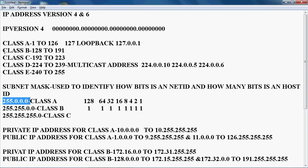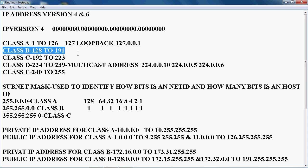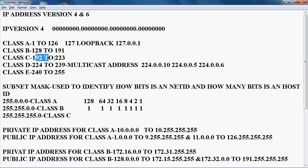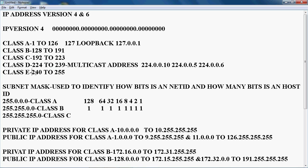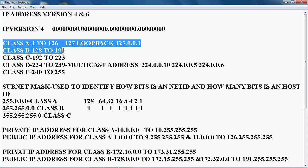Class B range is 128 to 191. Class C range is 192 to 223. Class D is 224 to 239, and Class E is 240 to 255. In real-time use, we can only use Class A, Class B, and Class C to assign IP addresses to devices.